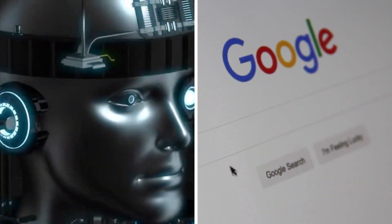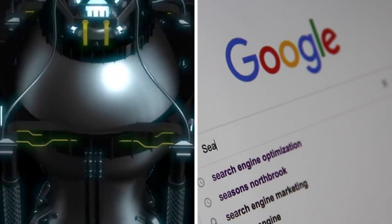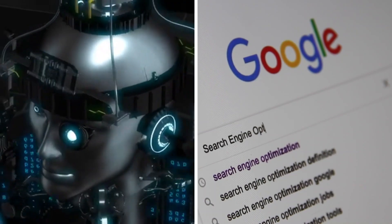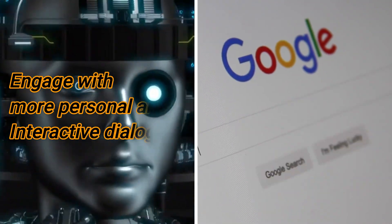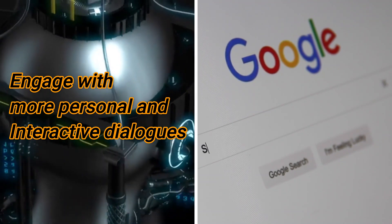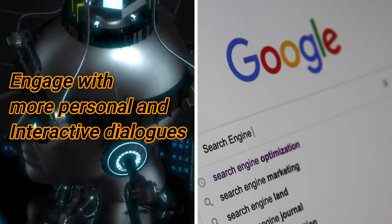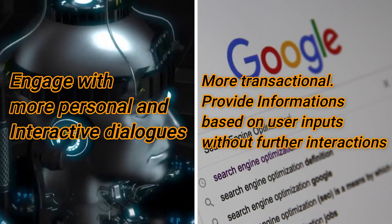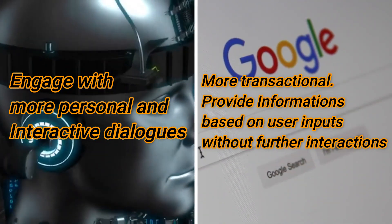One more difference to consider is the level of personalization and interaction that these two types of technology offer. An AI assistant is able to engage in a more personal and interactive dialogue with users, while a search engine is more transactional and provides results based on the user's input without further interaction.